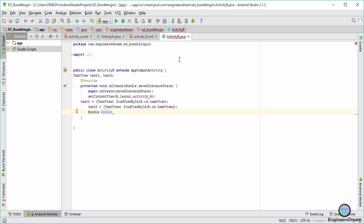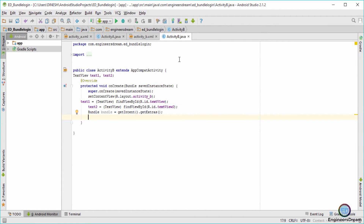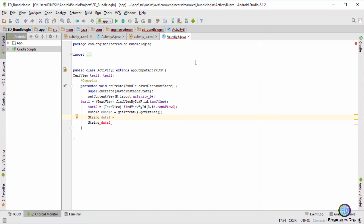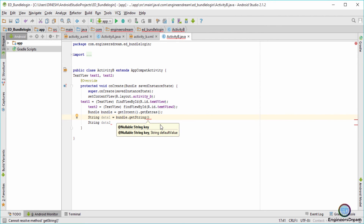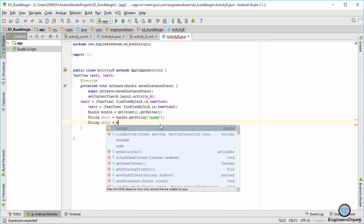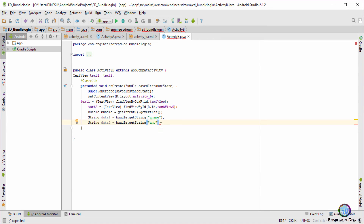Next I'll declare a bundle in Activity B: Bundle bundle. Since we want to fetch the string data from the bundle, I'll set it equal to getIntent().getExtras(). After fetching the data from the bundle, since that data is in the form of a string, I'll declare two strings: String data1 and String data2. I'll set data1 equal to bundle.getString() with the key uName, and data2 equal to bundle.getString() with the key uNo.